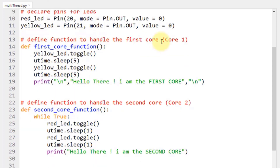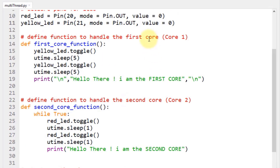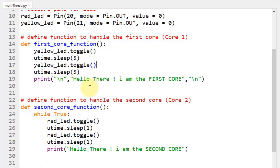This is the function that handles the operations of the first core, which is the main core — the one you usually write code for in the while true loop. I have named it first_core_function for demonstration purposes, and it takes no arguments. It toggles the state of the yellow LED pin, creates a time delay of 5 seconds, toggles the state again, and then prints 'Hello there, I am the first core' to indicate that the first core is active.